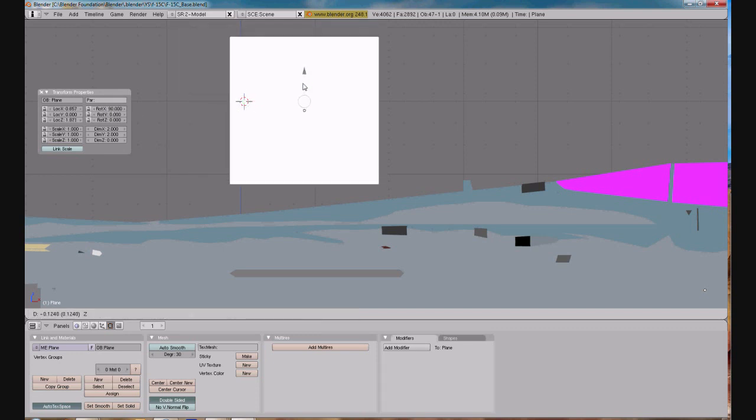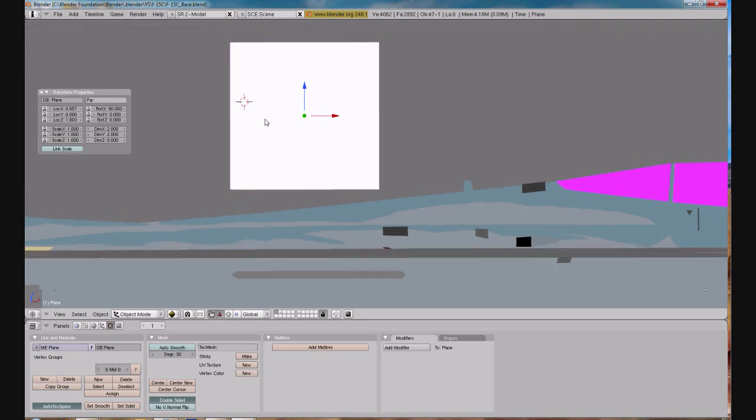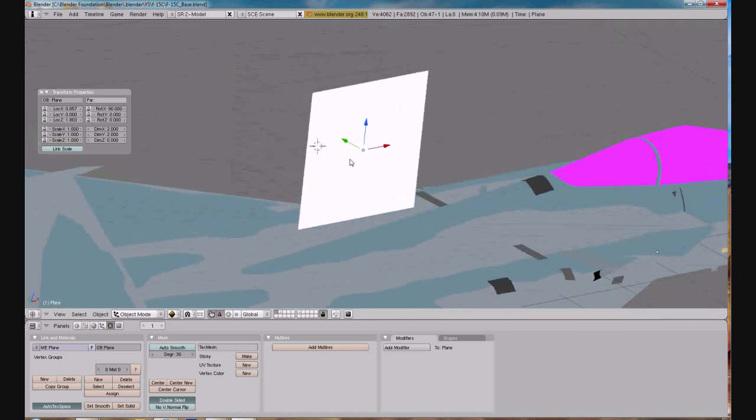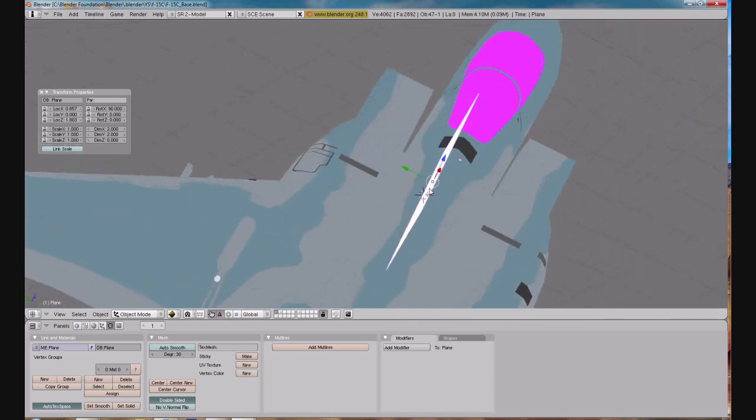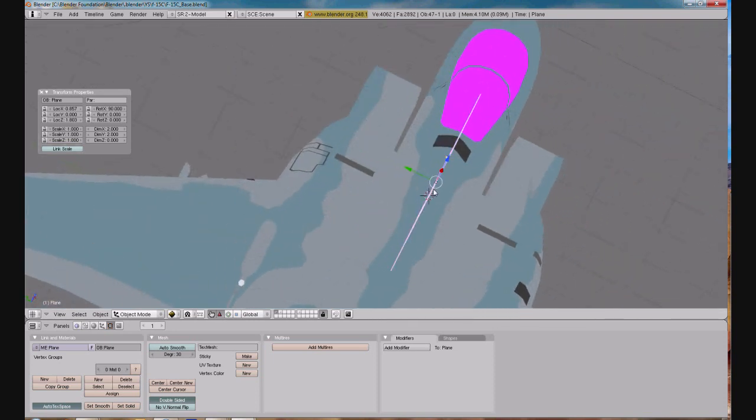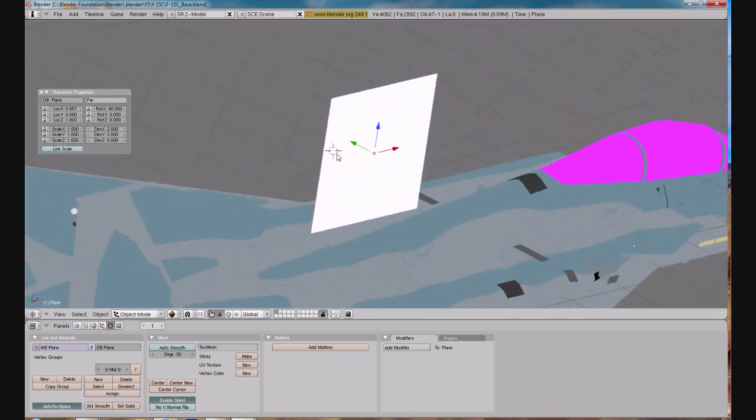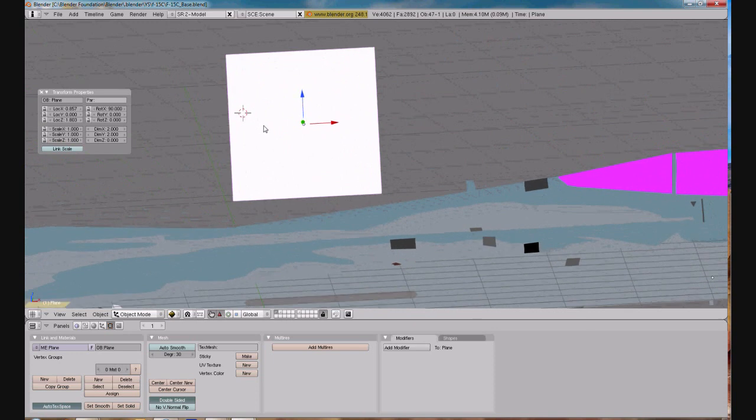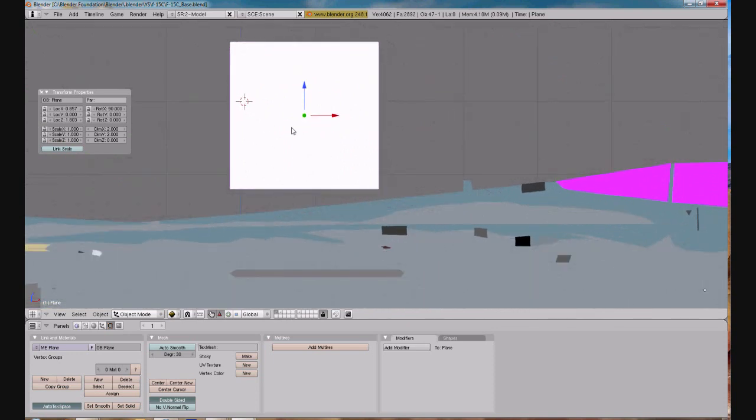So let's pan and just kind of look to see what we're looking at. Okay, so we have a flat square shape that we're going to be working with.